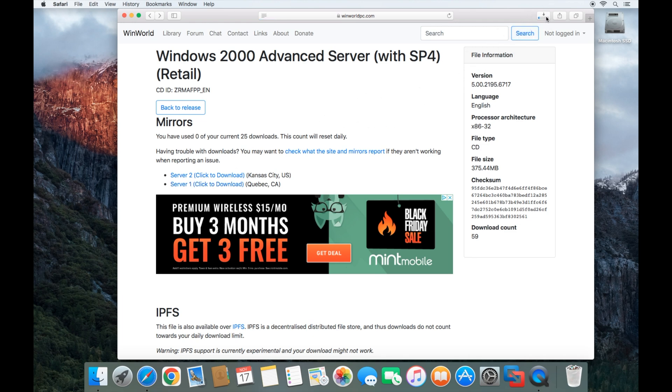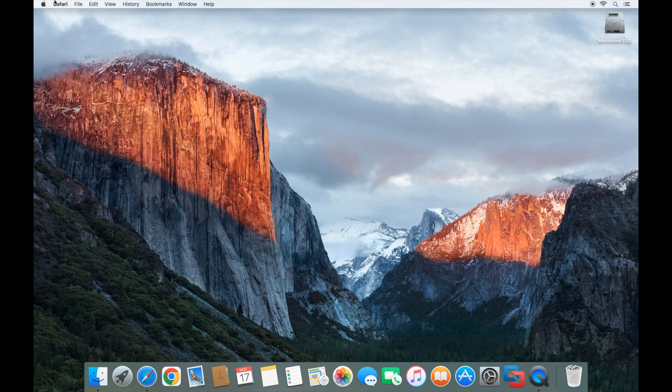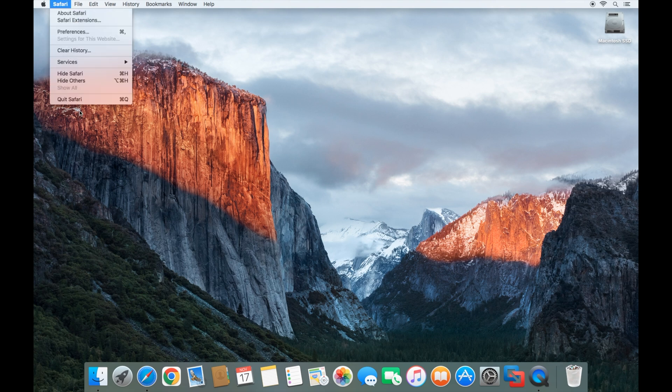Once that finishes downloading, we'll start the install. Okay, now our download is finished. We're going to close out of Safari and quit Safari.